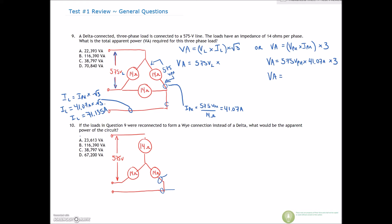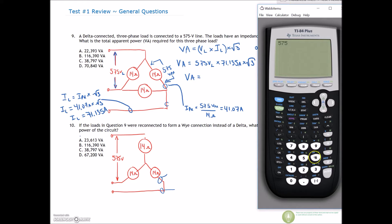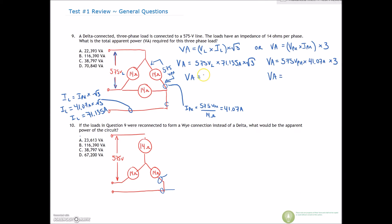That value is right here on our line, so we can drop that in — 71.135 times √3. So we've got 575 times 71.135 amps, multiplying that by the square root of 3, and that gives us 70,845.42. Very close to this answer value — just rounding would be the issue between the values.